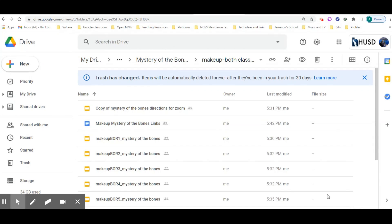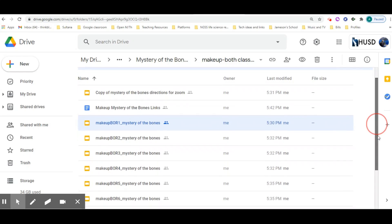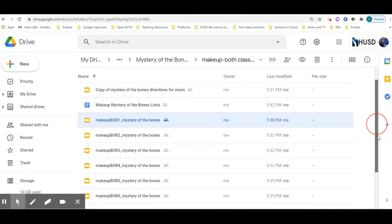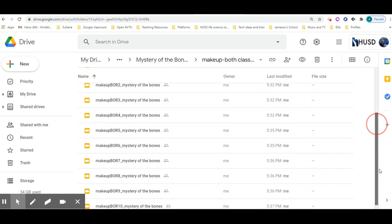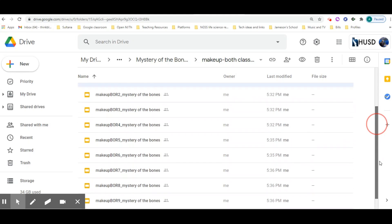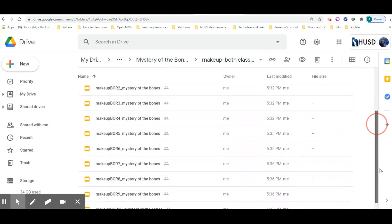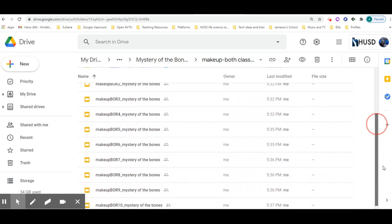I wanted to show you a little trick, not sure if you're going to need it. But if you're ever assigning something like a breakout room activity and you want to change the permissions of multiple files...